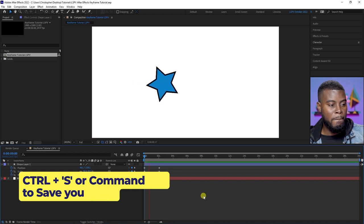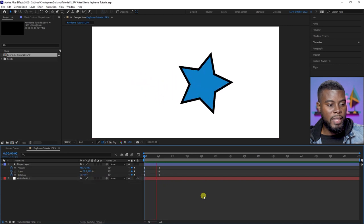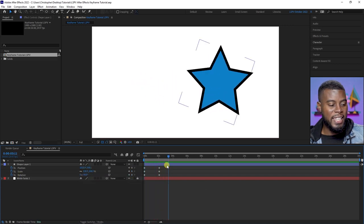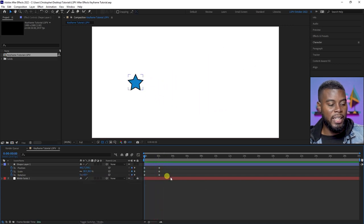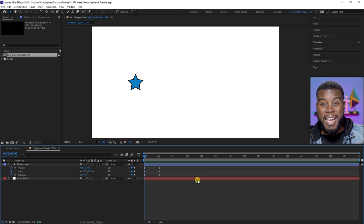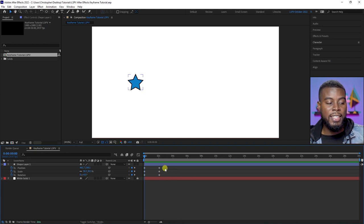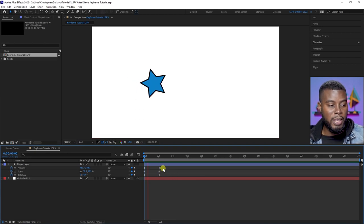It will start here and then rotate all the way over. Ctrl+S to save, then hit spacebar to play. See that — our star is rotating. You can do so much more with keyframes once you know the principle.